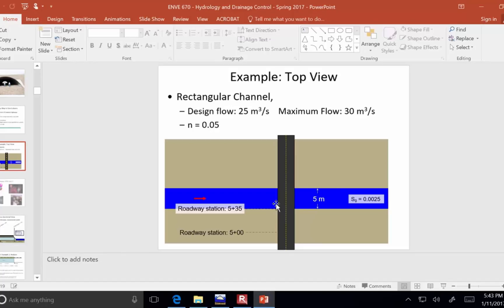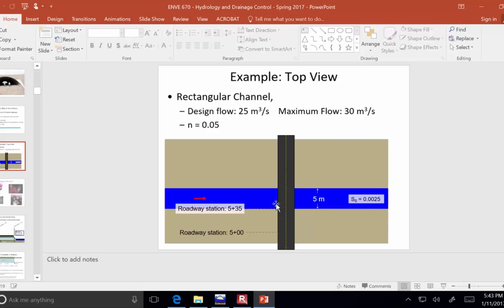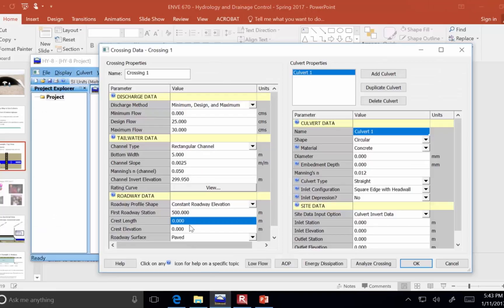Now, if we had a trapezoidal channel, then it wouldn't be the same as the bottom width. And we'll work another example in a minute where instead of this rectangular, if you have a trapezoidal channel like this, and then like here's our road, then the channel width of 5 meters wouldn't be the same as where the water is going to be flowing over the road.